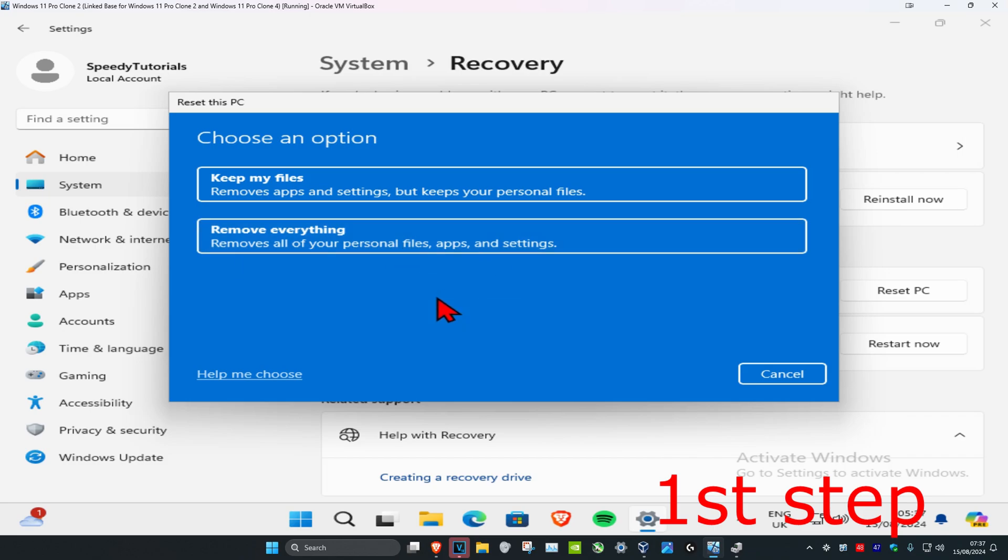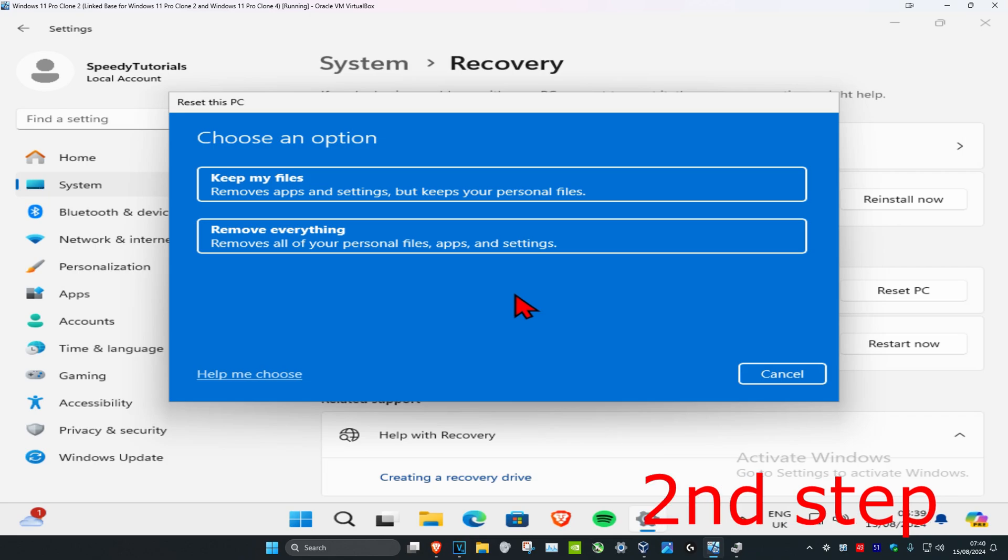Before resetting my laptop, I recommend backing up all your important files to an external drive such as a USB or an external hard drive. For this tutorial, I'm going to be clicking on remove everything.